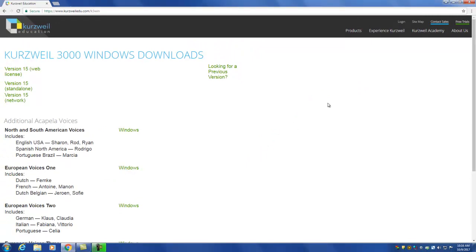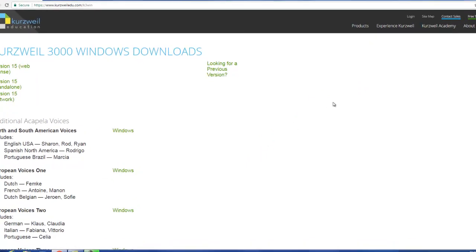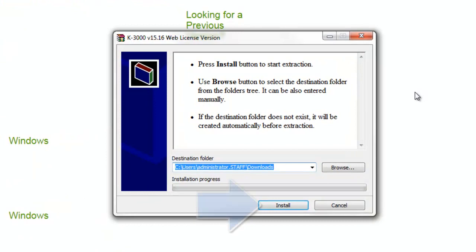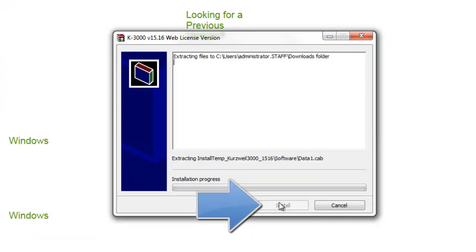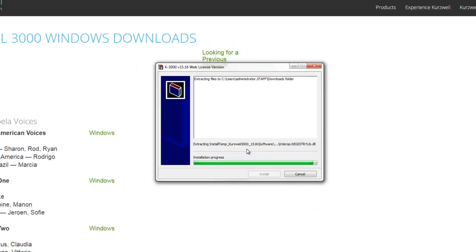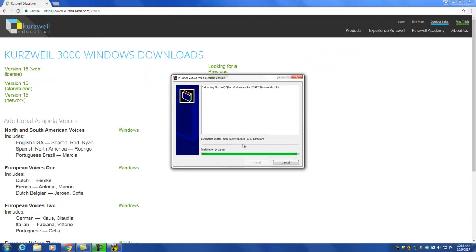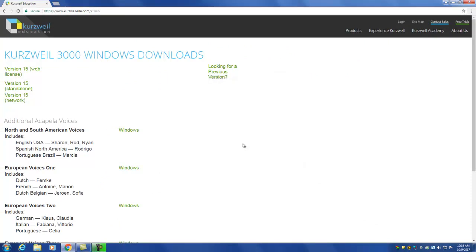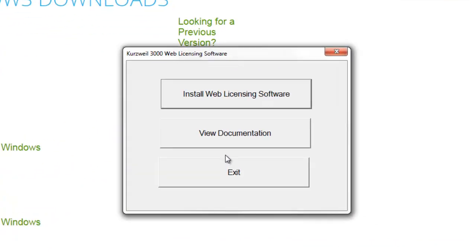Now you will be prompted to begin the extraction process. Locate and click the install button on the K3000 web license version dialog window. Once this extraction process has been completed, you will be presented with a Kurzweil 3000 web license software dialog window.